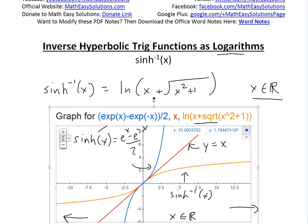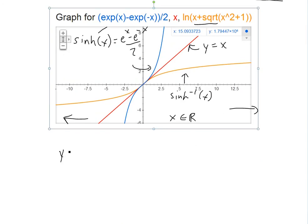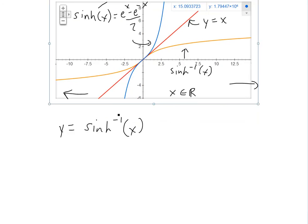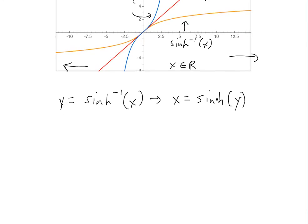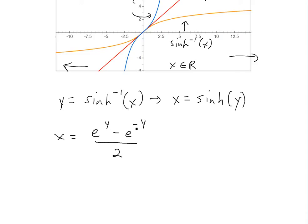Now that we know the domain is all real numbers, let's prove this. We let y = arcsinh(x), which is the same as writing x = sinh(y). This is what an inverse function does — you swap x and y and then solve for y. Using the definition of hyperbolic sine, we get x = (e^y − e^(−y)) / 2.